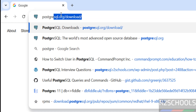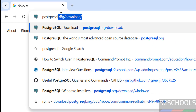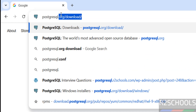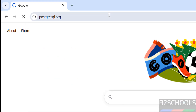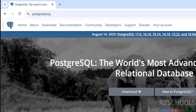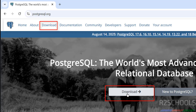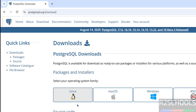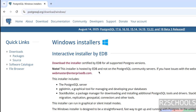First, go to the PostgreSQL official website, that is PostgreSQL.org, and hit enter. You can click on Download — both download buttons are the same. Then select Windows, then click on Download the Installer.